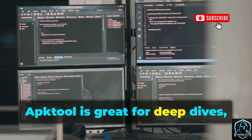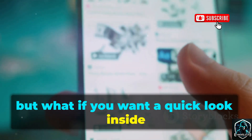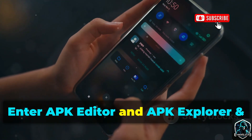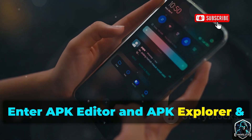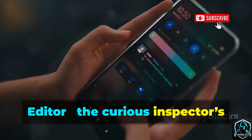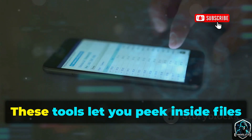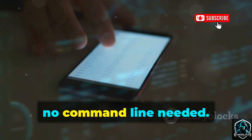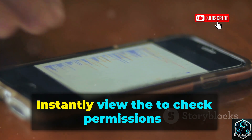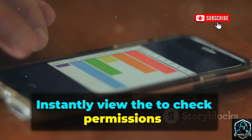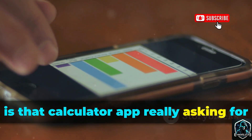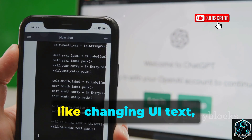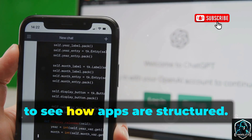APKTool is great for deep dives, but what if you want a quick look inside an APK right on your phone? Enter APK Editor and APK Explorer and Editor — the curious inspector's magnifying glass. These tools let you peek inside files with a user-friendly interface, no command line needed. Instantly view the manifest to check permissions. Is that calculator app really asking for your location? You can tweak resource files, like changing UI text, to see how apps are structured.